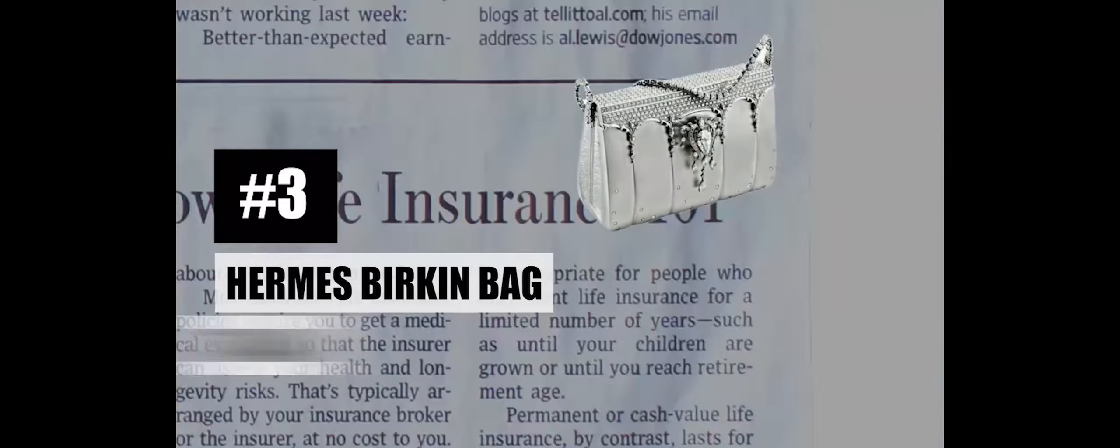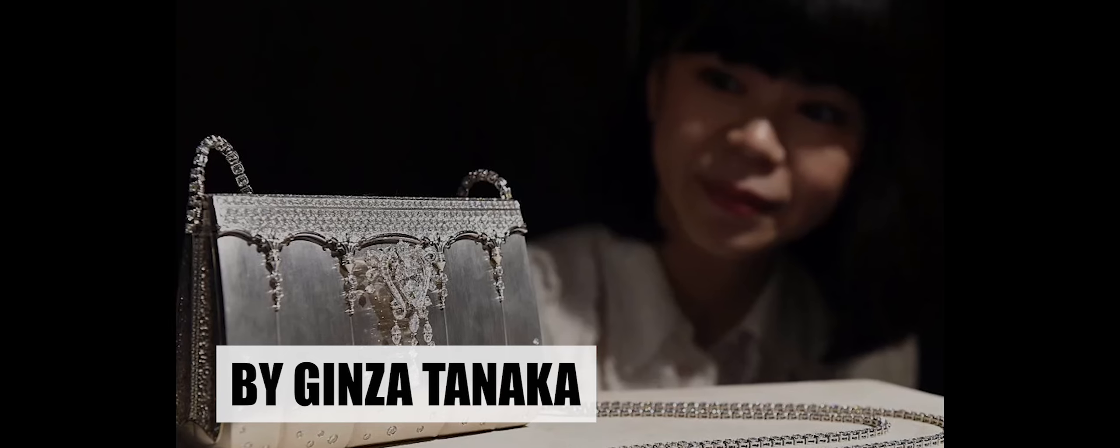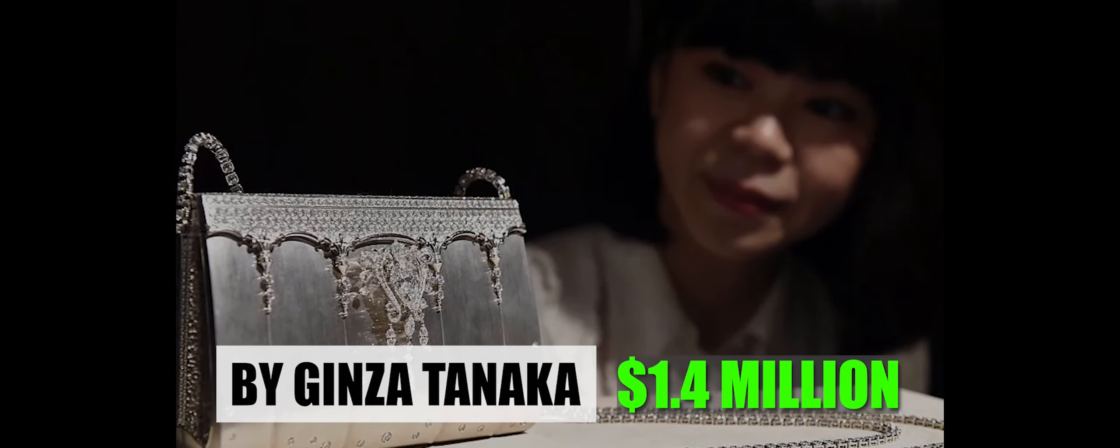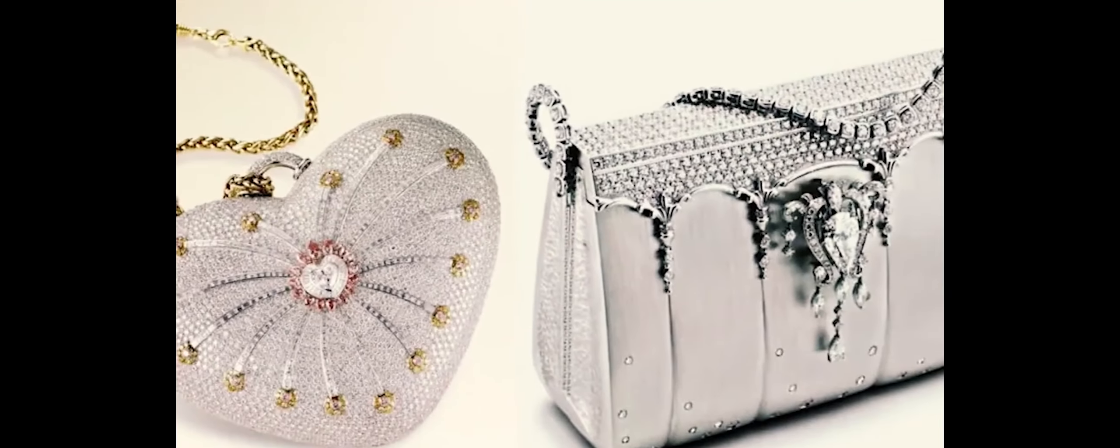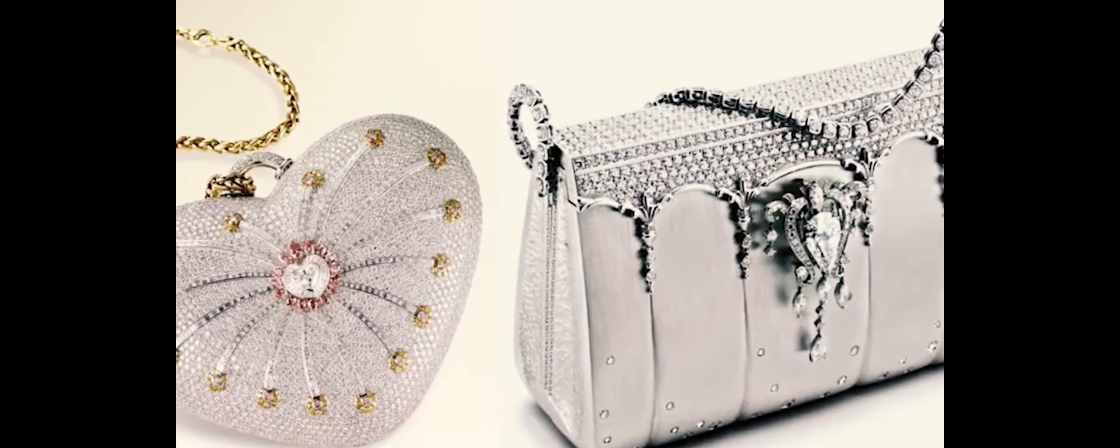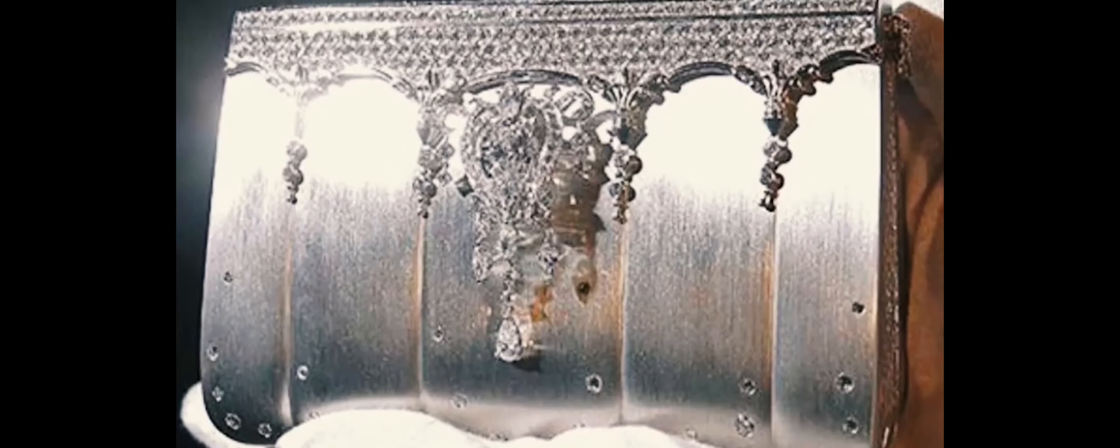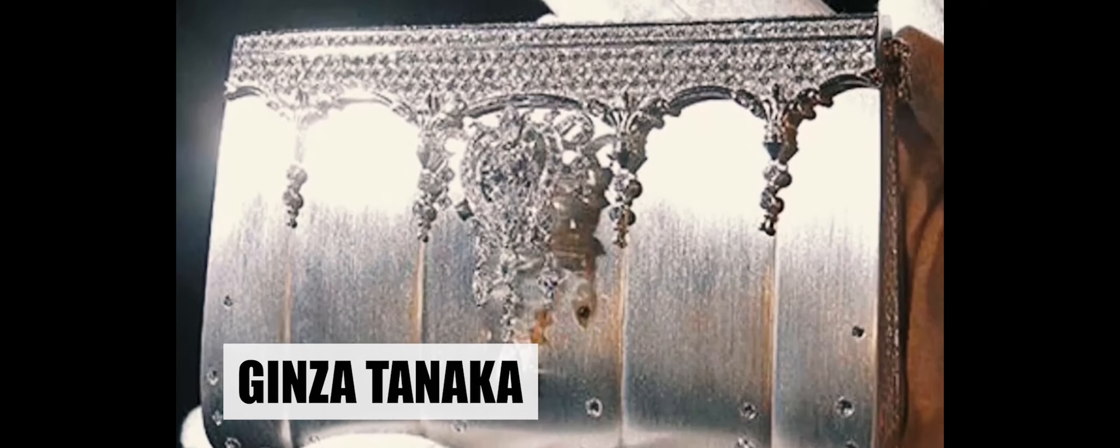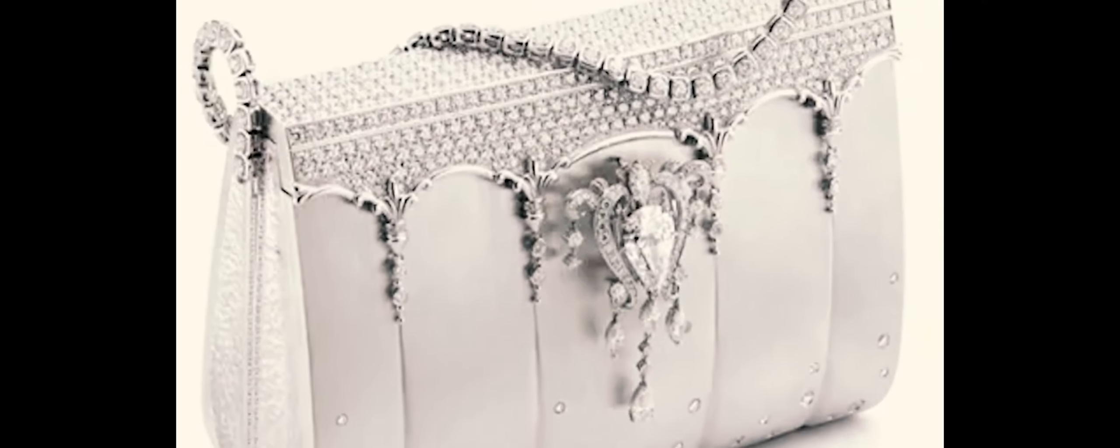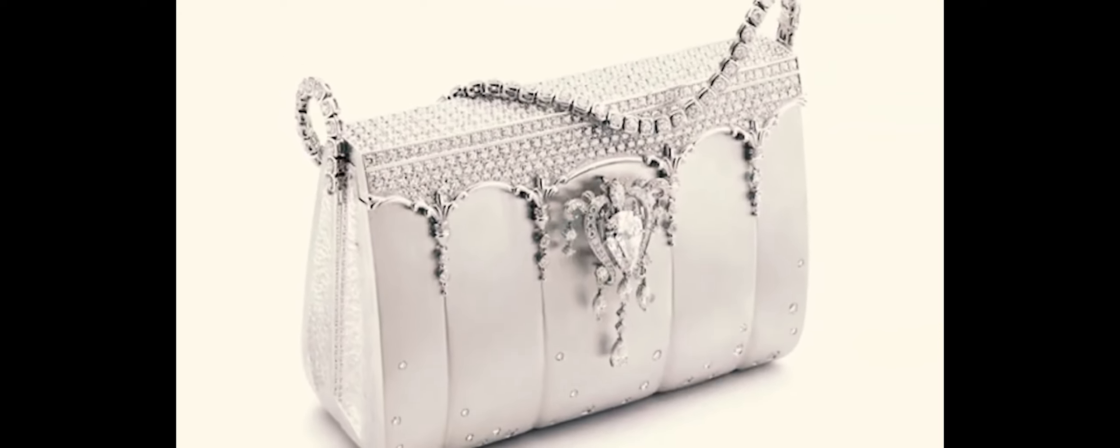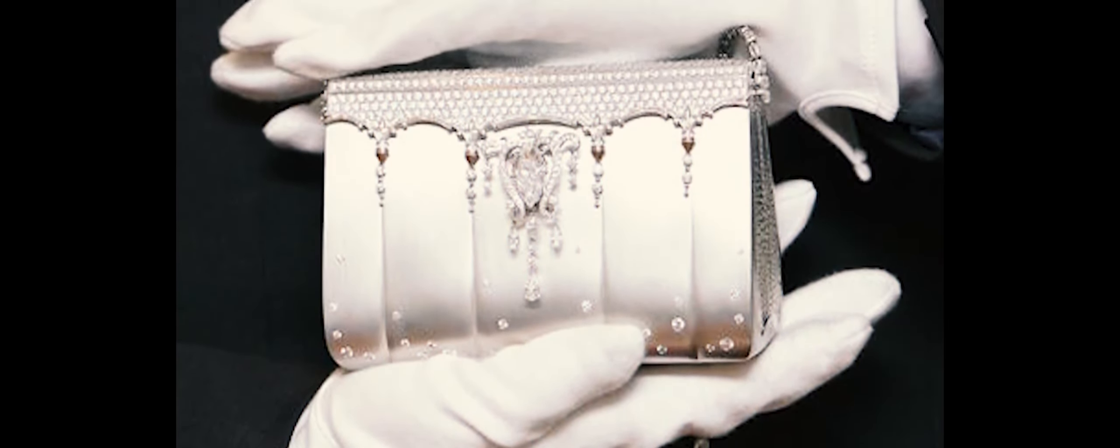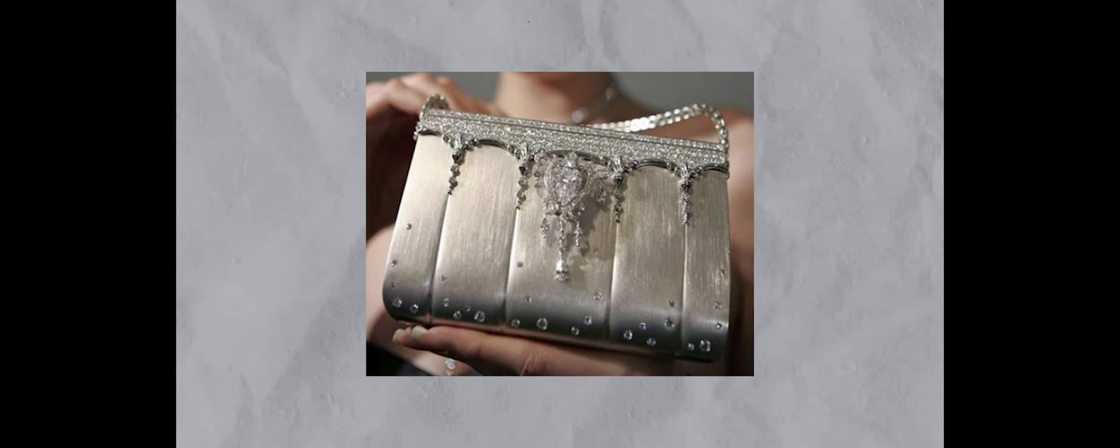Number 3: Hermes Birkin Bag by Ginza Tanaka, $1.4 million. This is a masterpiece of both fashion and jewelry, designed to redefine luxury and versatility. Crafted by the Japanese designer Ginza Tanaka, this Birkin bag goes beyond conventional expectations by incorporating detachable parts that transform it into a multi-faceted accessory. The handbag itself is a work of art, constructed from platinum and adorned with a staggering 2,000 diamonds, creating a dazzling display of opulence.